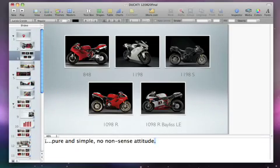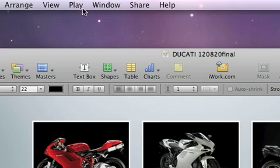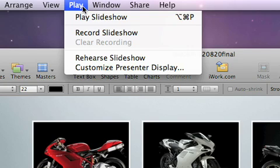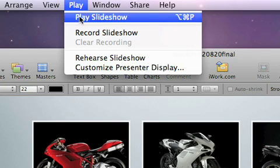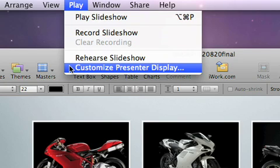To set up how you want your notes to appear while you're giving your presentation, choose Play, Customize Presenter Display.